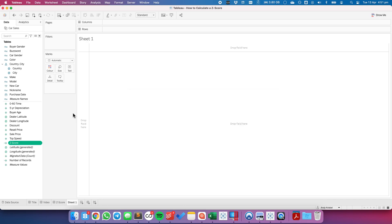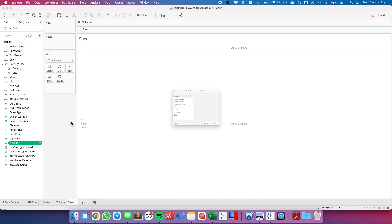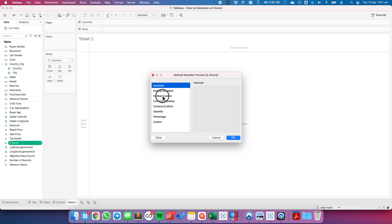And then I'm going to divide that by the window standard deviation of the average sale price. Hit OK. And I'm going to go ahead and set the default number format for that to one decimal place.